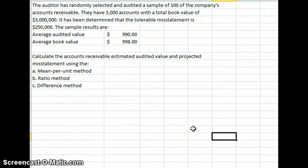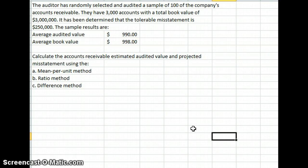We're going to talk about audit sampling: our mean per unit method, our ratio method, and our difference method. This is coming from the Principles of Auditing, 18th edition, by Ray Whittington and Kurt Painey. If you have that book, we are looking at problem 9-44.